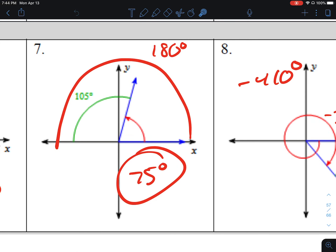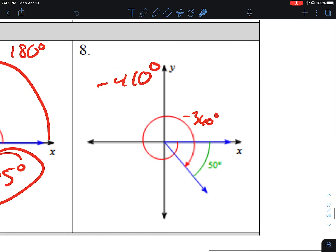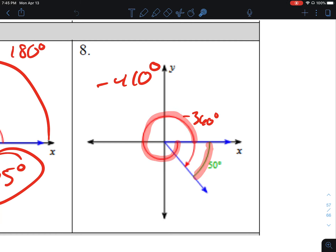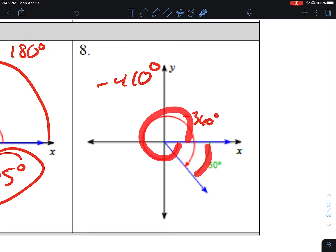Number 7, I said it was 75. The angle from here to here is 180. We're not going to use 105 of that, so if you take 180 minus 105, you get 75 — so this angle here is 75 degrees. Number 8, I had negative 410. We have a complete revolution in the negative direction: negative 360, plus another negative 50, makes negative 410. You might say that's a positive 50, but it's just measuring the distance between these two rays. Going negative 360 plus negative 50 gives us negative 410.